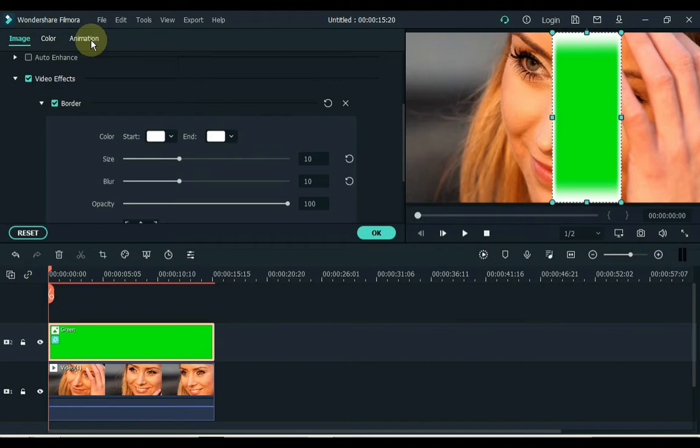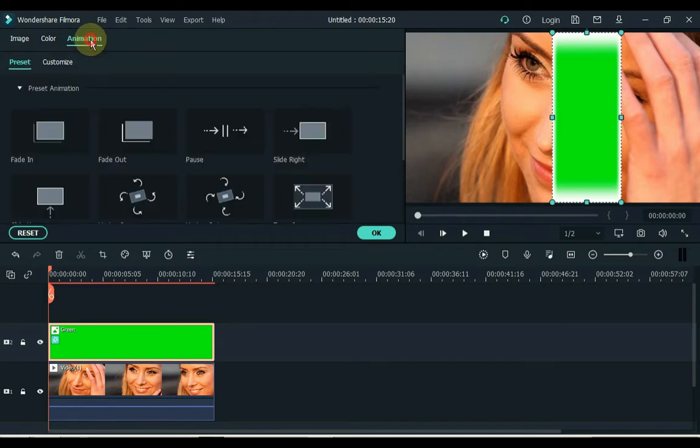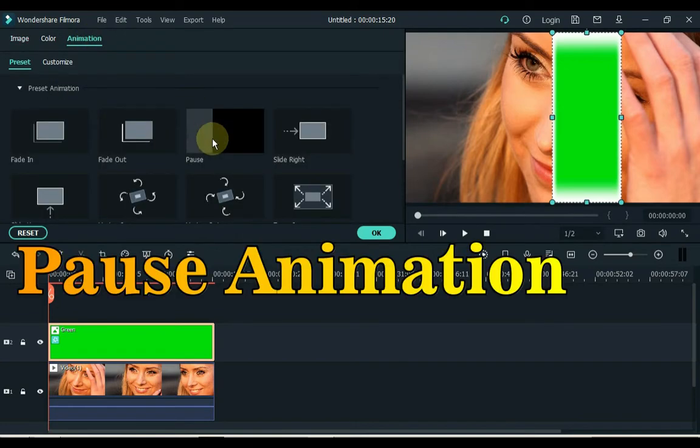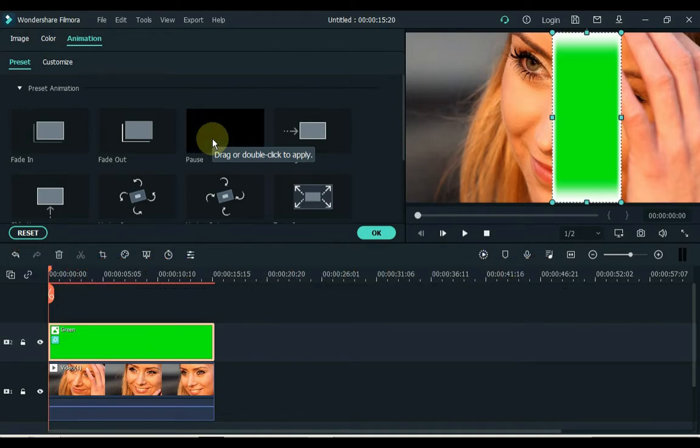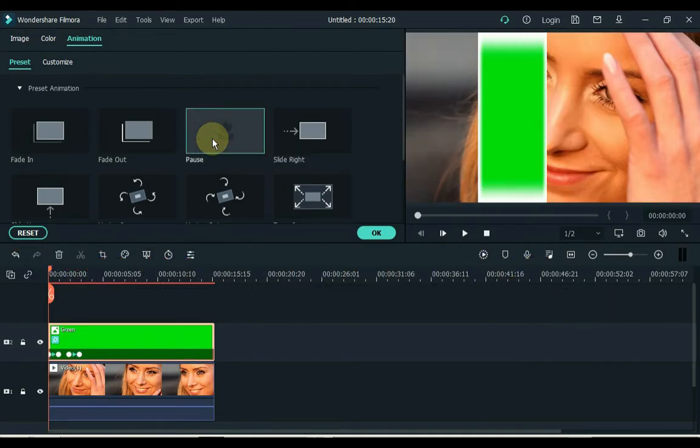Click on the animation above. Pause animation has to be applied to the green screen image. Double click on the pause animation and it will be applied.